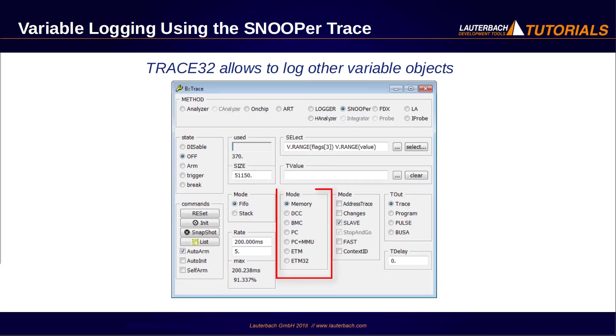Trace32 also allows you to log other objects in your embedded system, e.g. the program counter, or performance counters that count, e.g. the data cache miss rate.